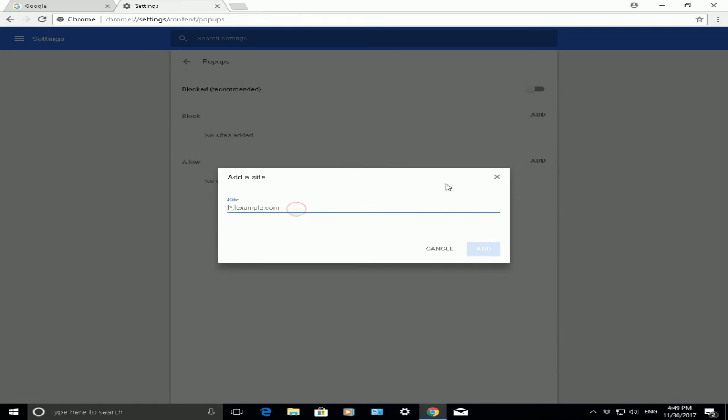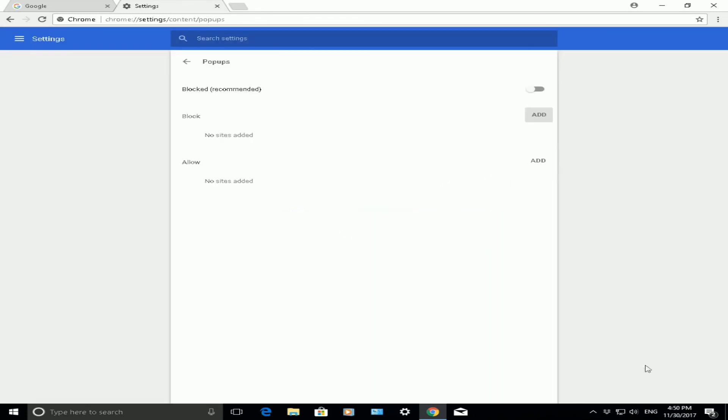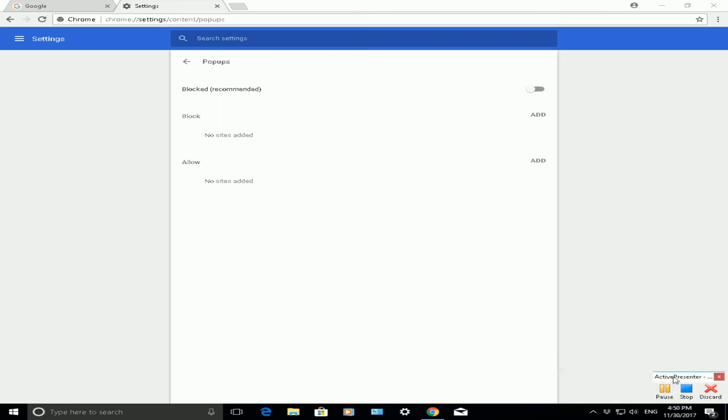That was a quick and easy way to show you how to block pop-up windows when surfing the internet using Google Chrome. Please like, subscribe, and share.